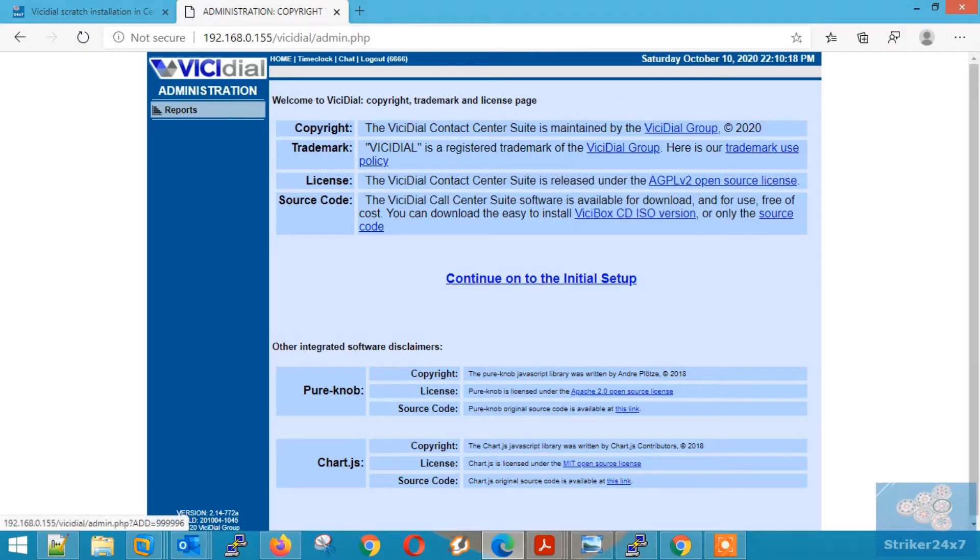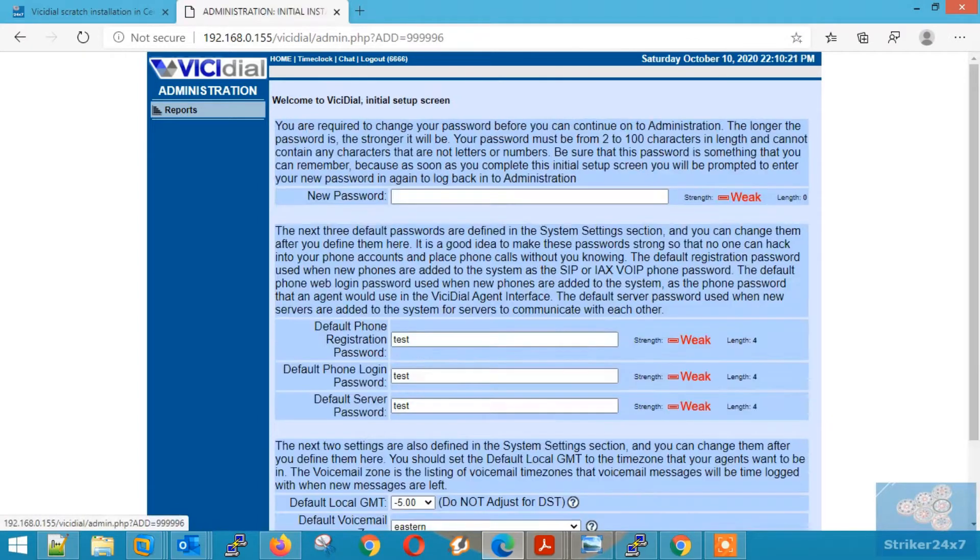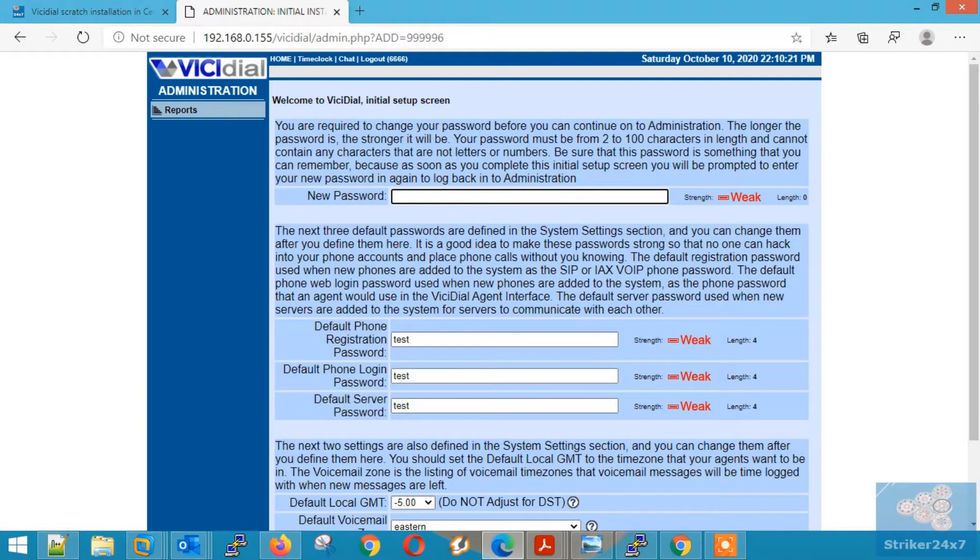Once logged in, click continue on to the initial setup. Now type new admin password.